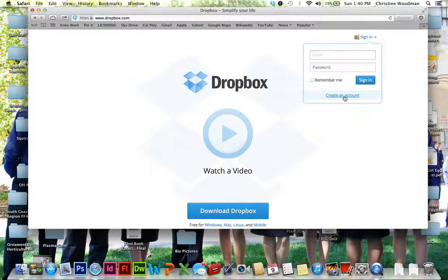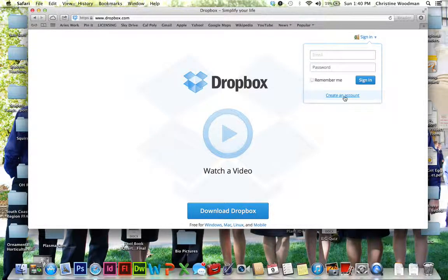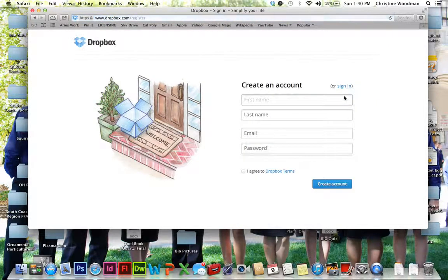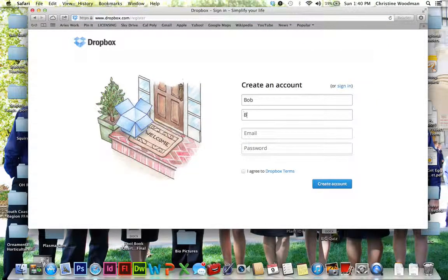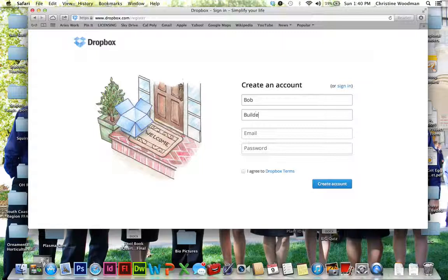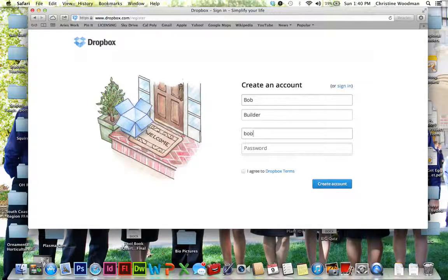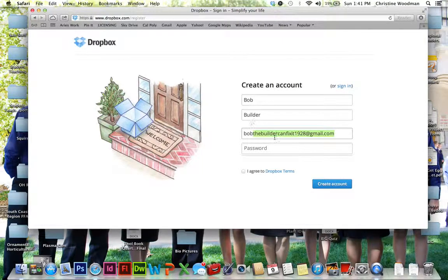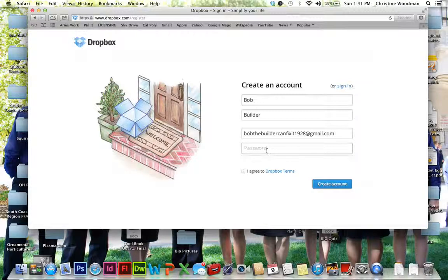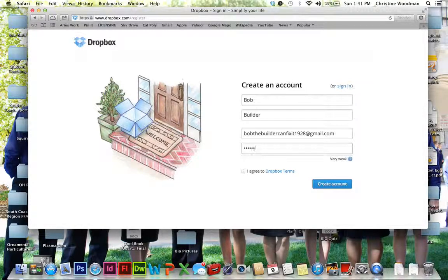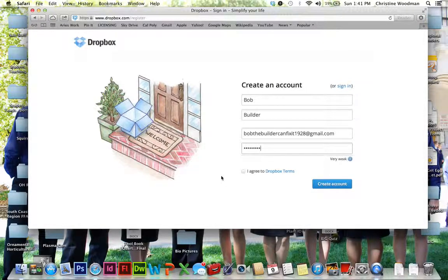Then you're going to click on Create an Account. So just simple click right there. I'm going to enter my information. In this case, I'm about to become Bob the Builder and I created a fake email account just to work with this. And I'm going to create a password for that.